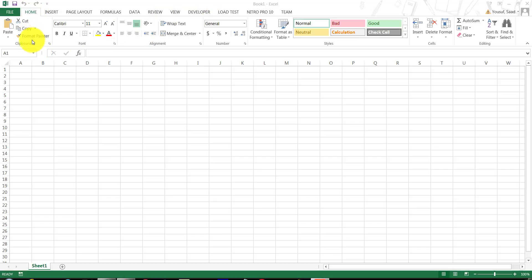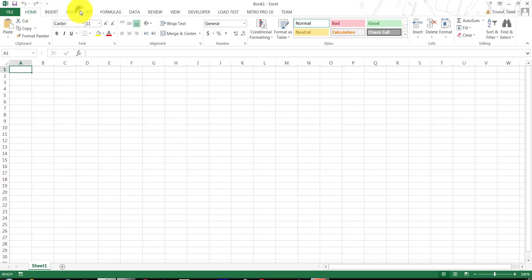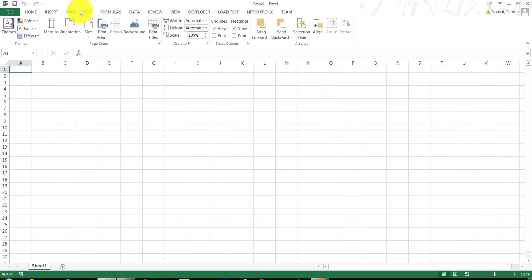All the tabs are further categorized into groups. The home tab has clipboard, font, alignment, numbers, styles, cells, and editing groups. Every tab you go under, you'll notice that it is further divided into groups.